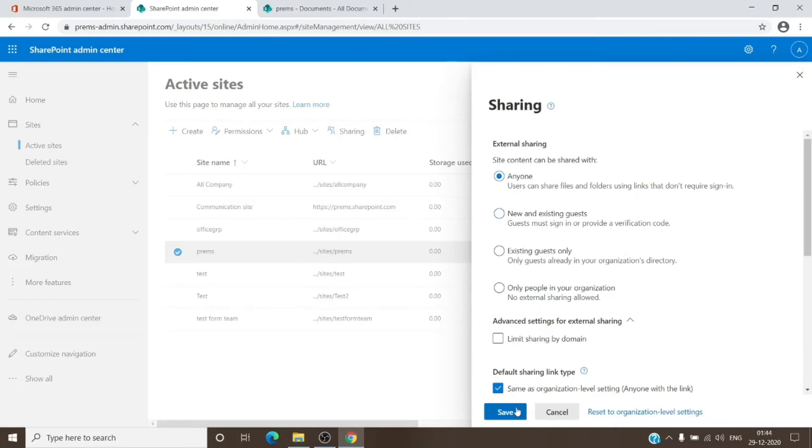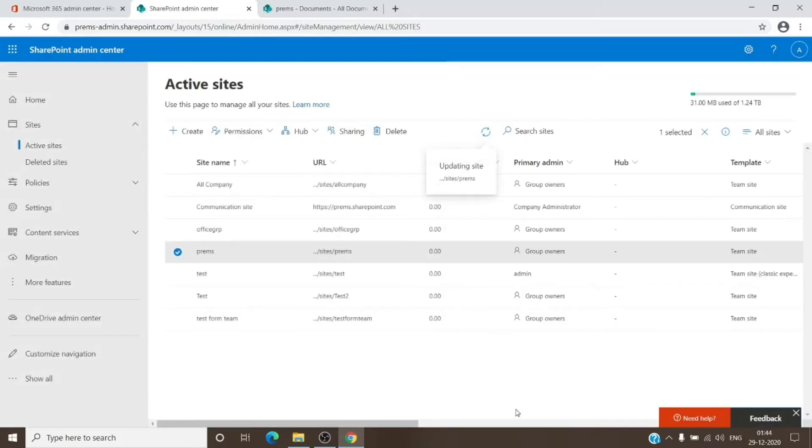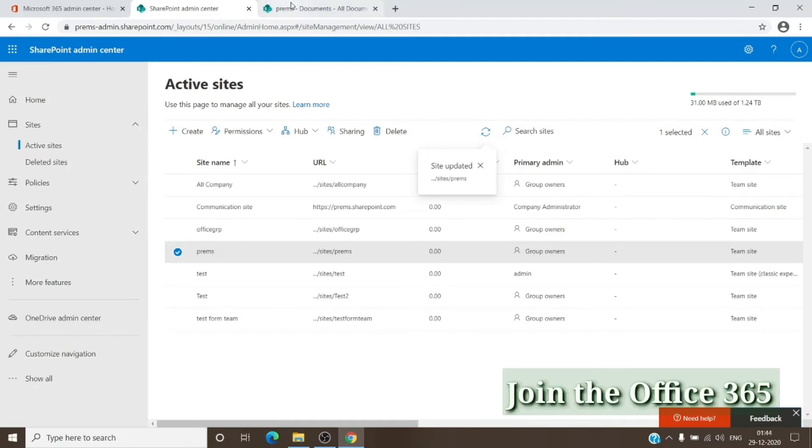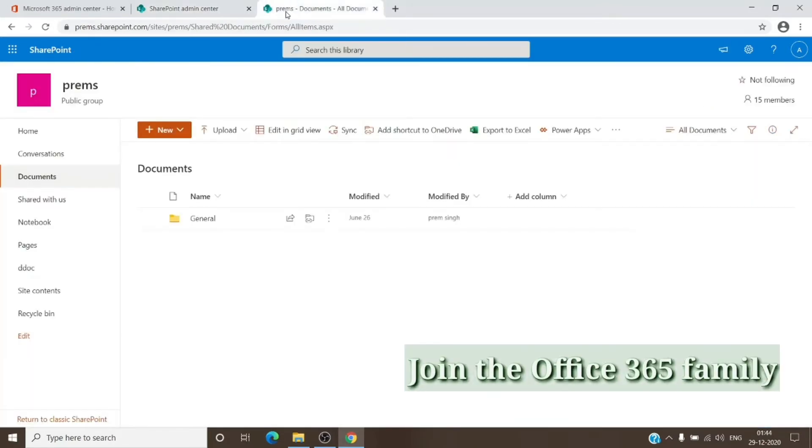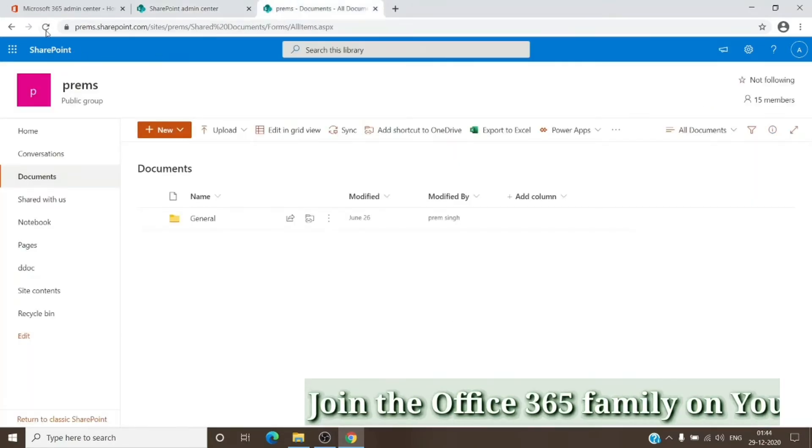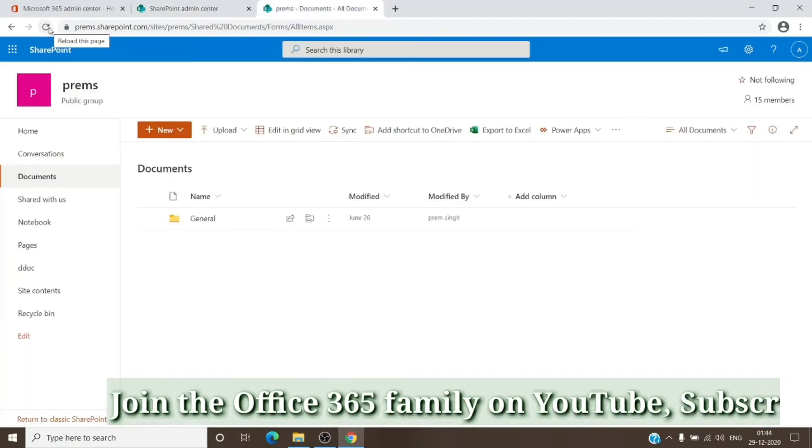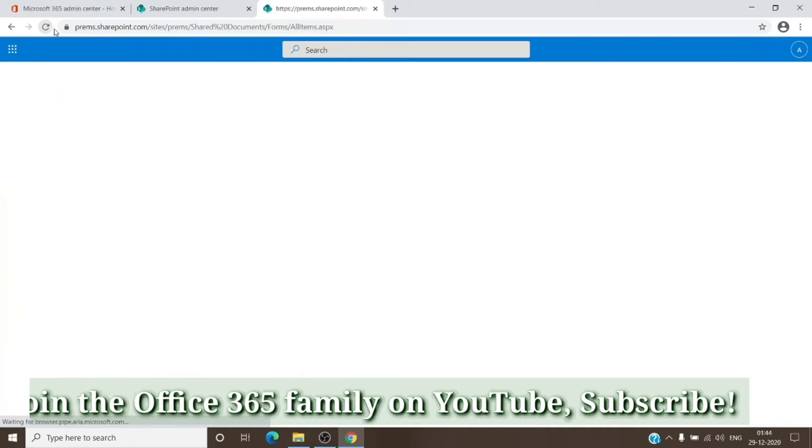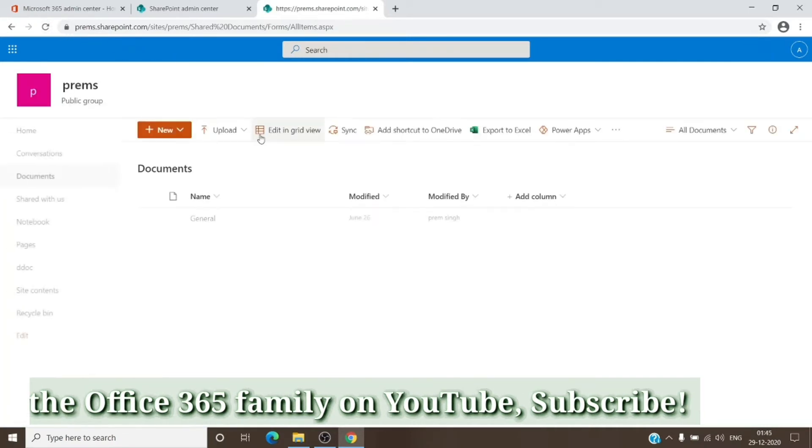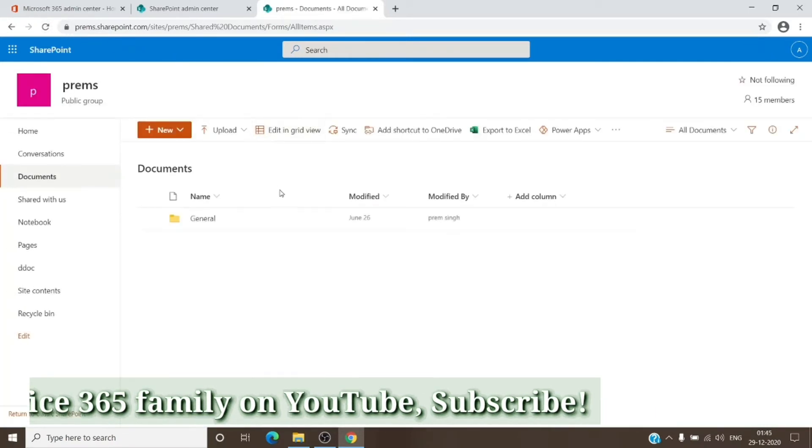As you can see, it has been updated. The changes done to that is pretty quick, so it should reflect in here right away.